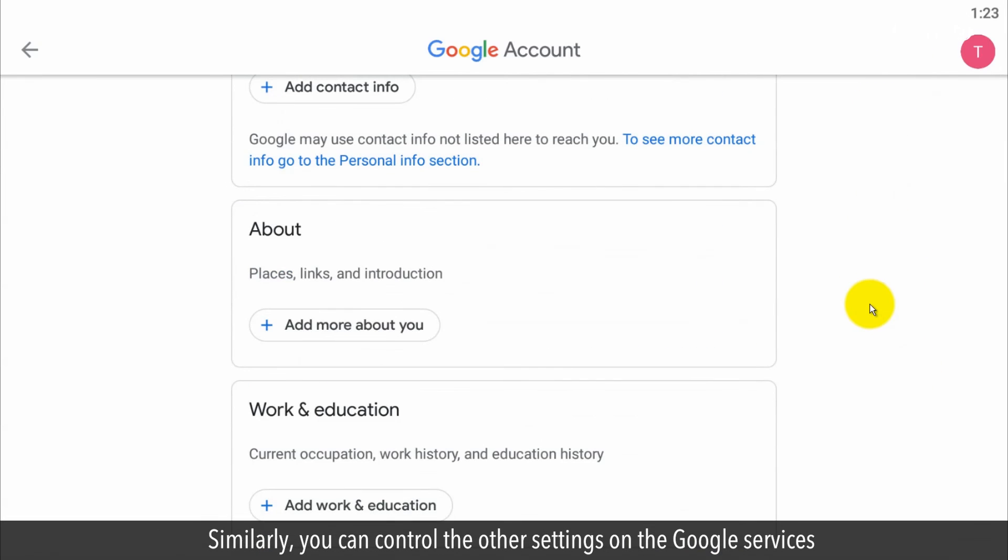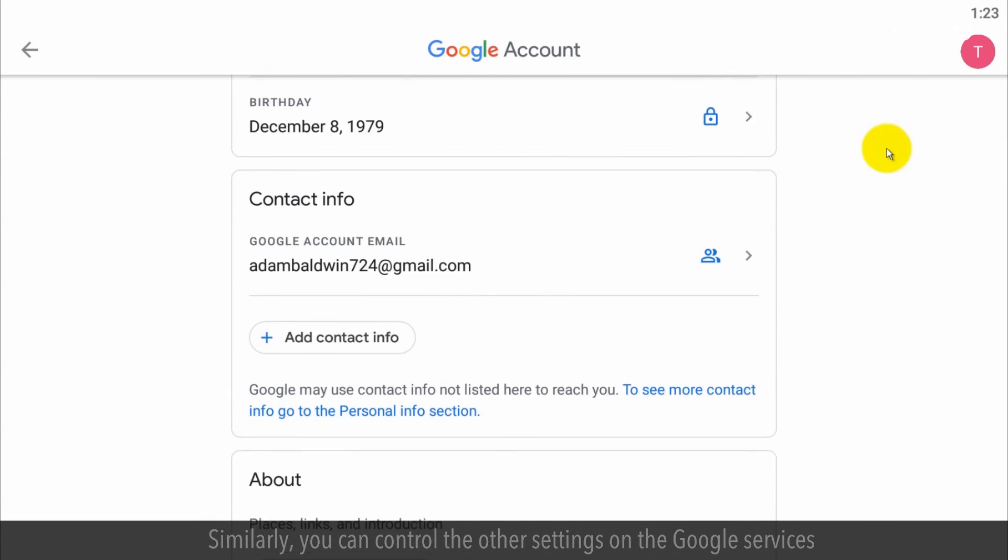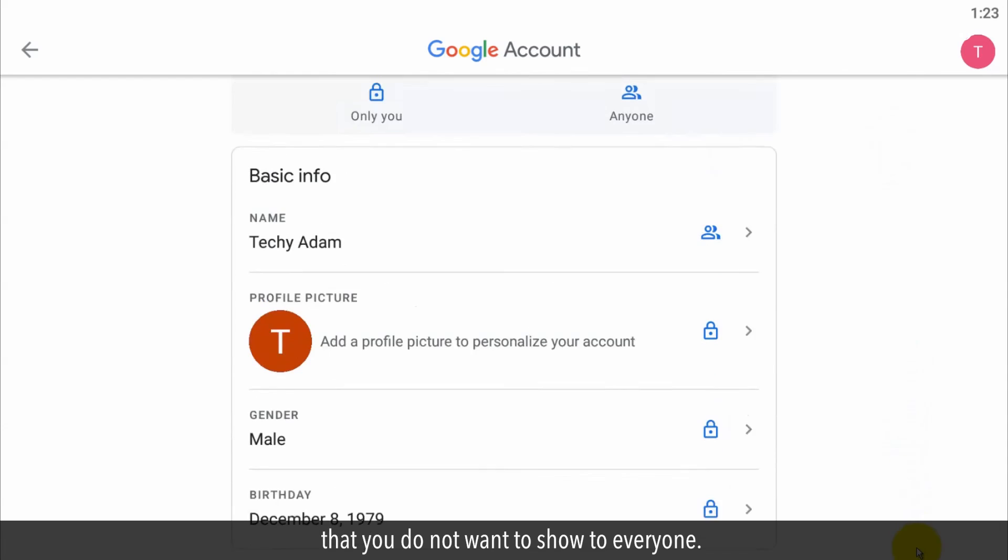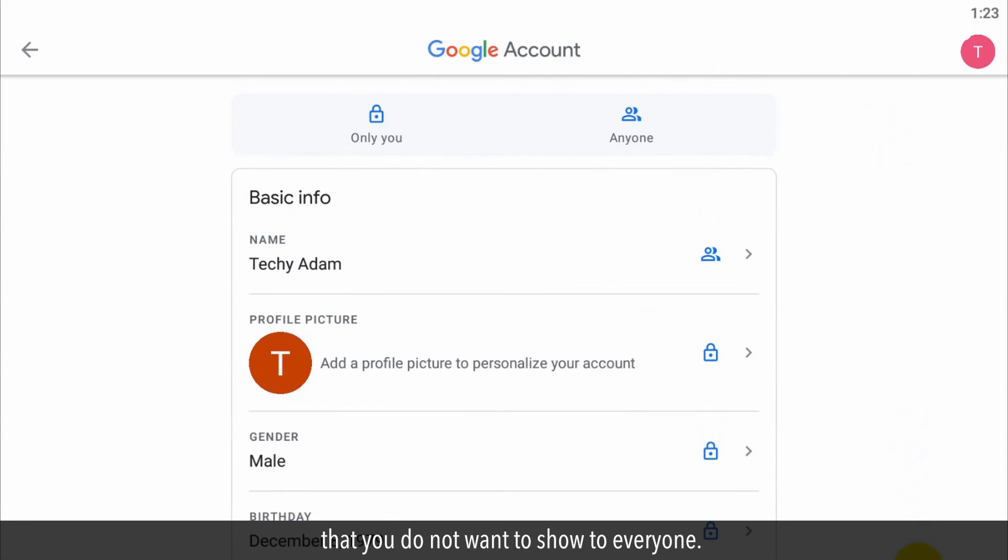Similarly, you can control the other settings on the Google services that you do not want to show to everyone.